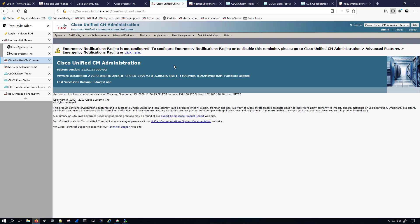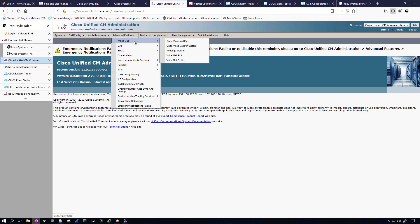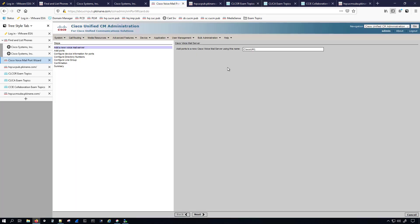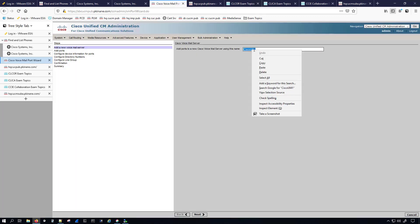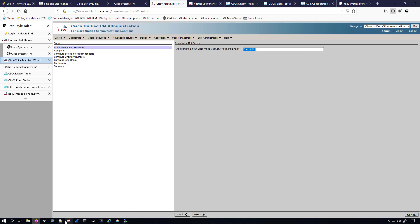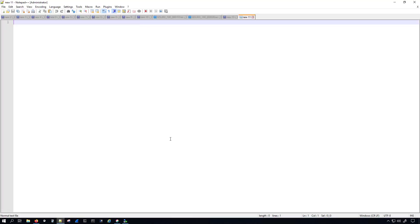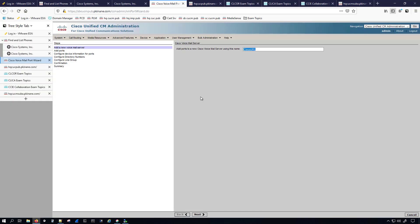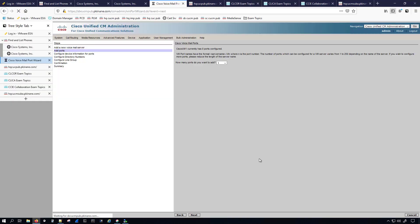To start the SCCP integration, I'm going to go under Advanced Features > Voicemail and run the Voicemail Port Wizard. Remember this is going to be on the SiteB CUCM publisher. I'm going to keep this as the default but I will copy it out and save it for later — we're going to need that. Now I'll click Next.